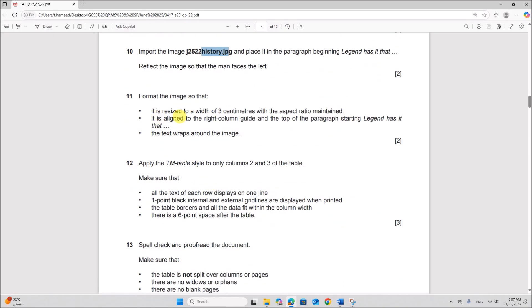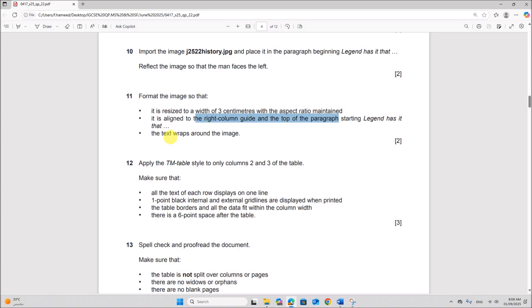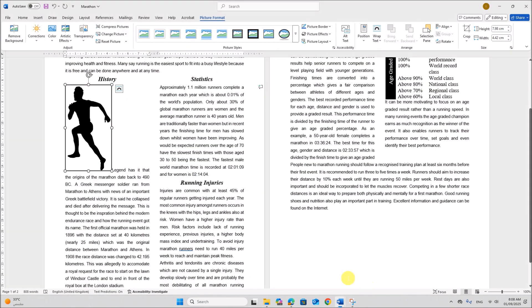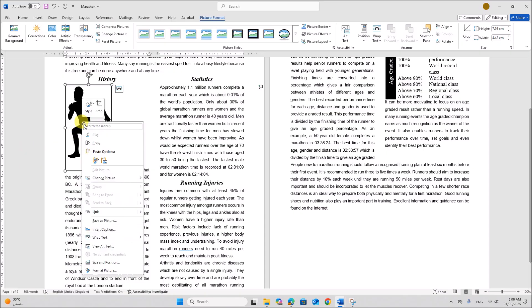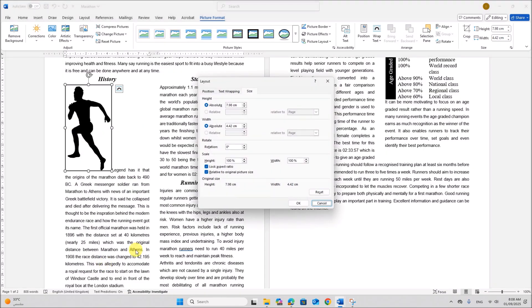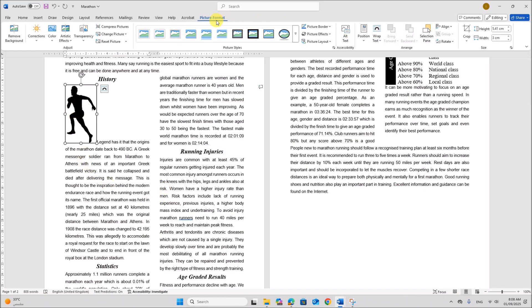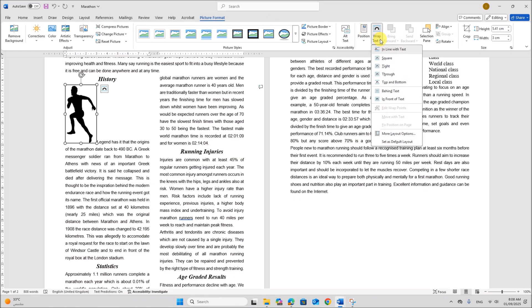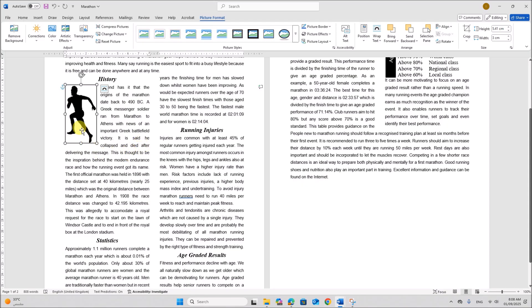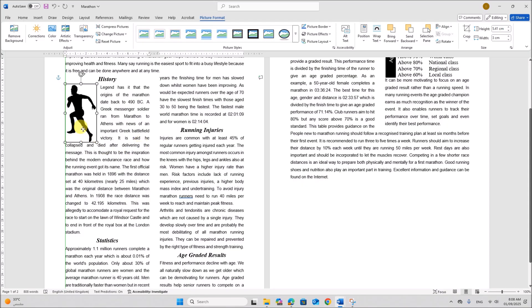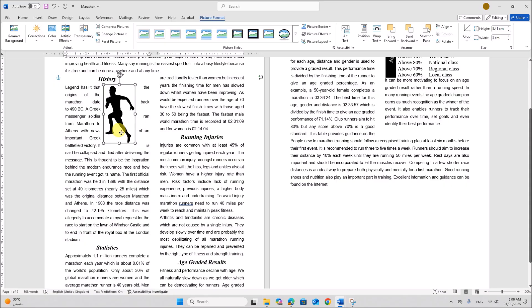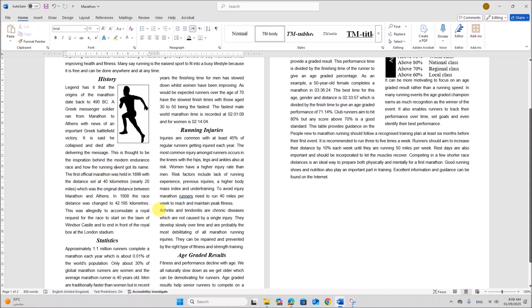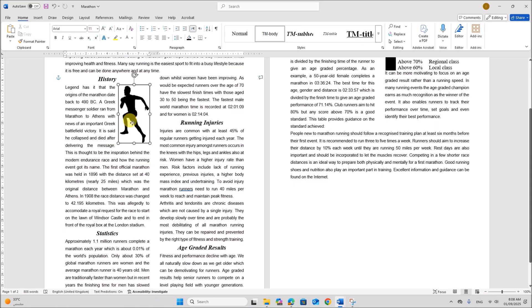Format the image so that it's resized to a width of 3 cm with aspect ratio maintained. It is aligned to the right column guide and top of the paragraph starting legend. The text wraps around the image. So the width should be 3 cm. So right click, size and position. The width you have to set it to 3 cm. Make sure aspect ratio is maintained. Give okay. Now go to wrap text on picture format. You can find wrap text. Make it square so that the text wraps around the image. Now the image should be on the right side of the column. So move it to the right side. And align with the top line of the paragraph.